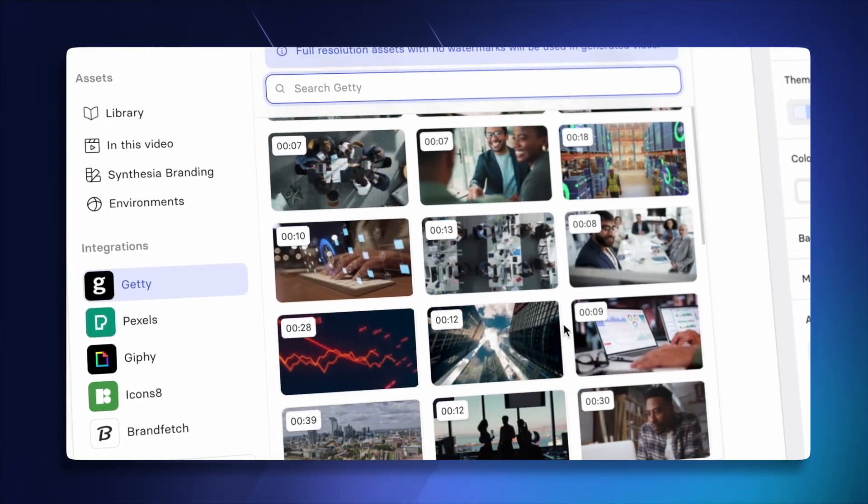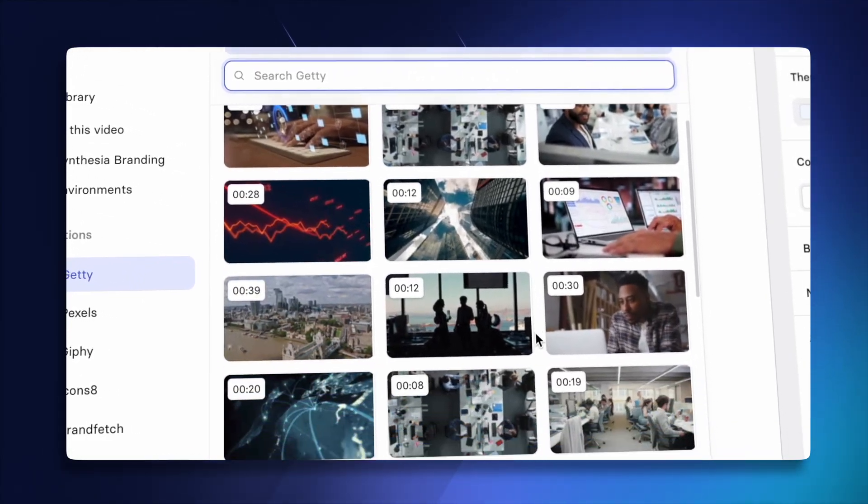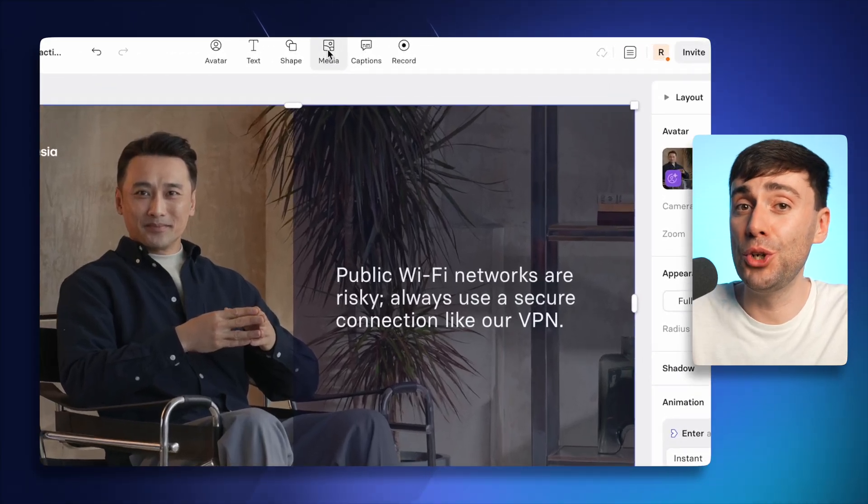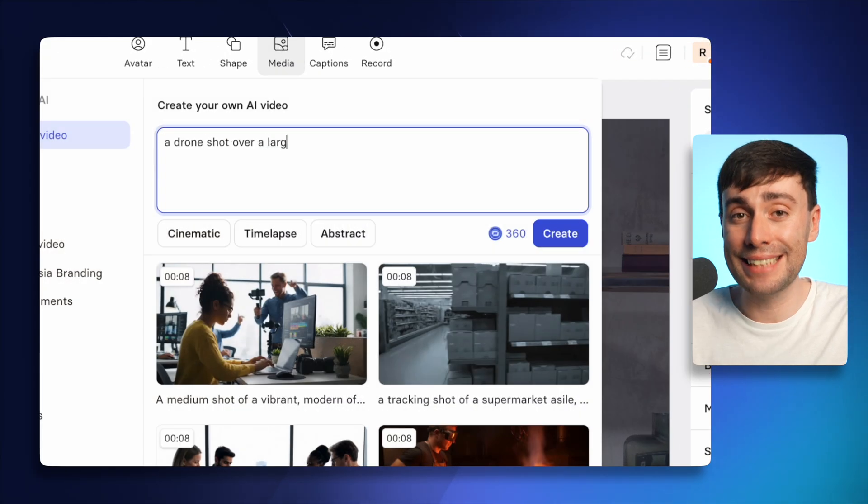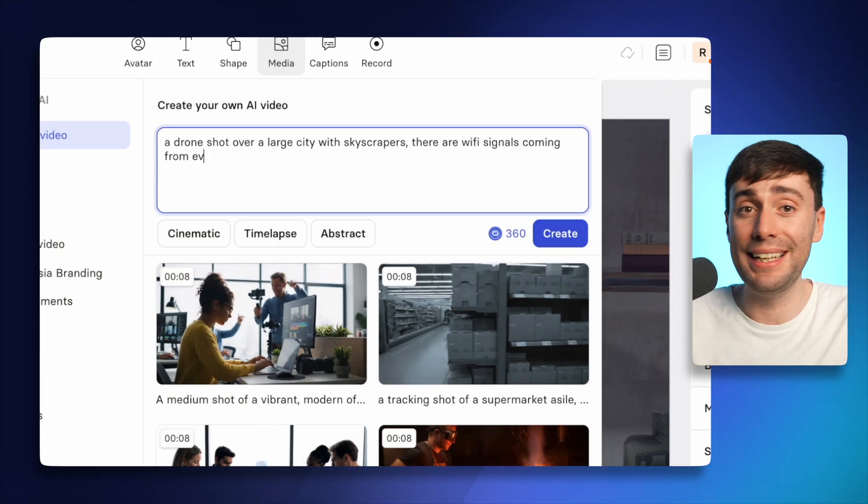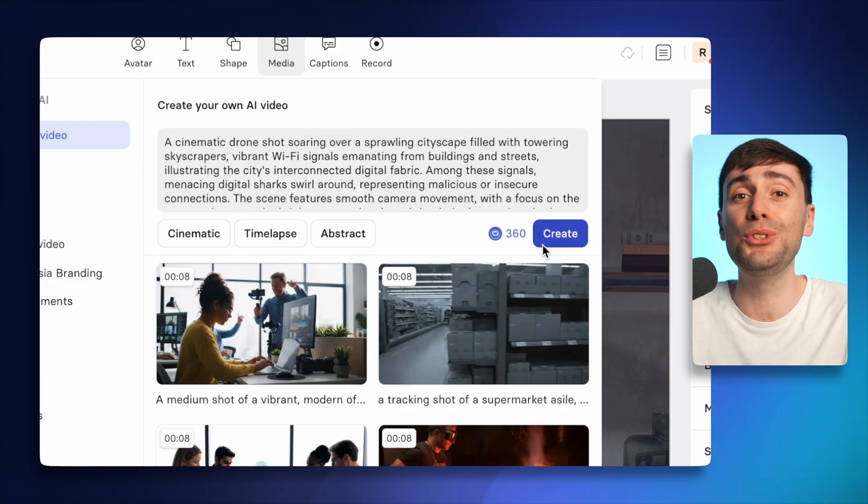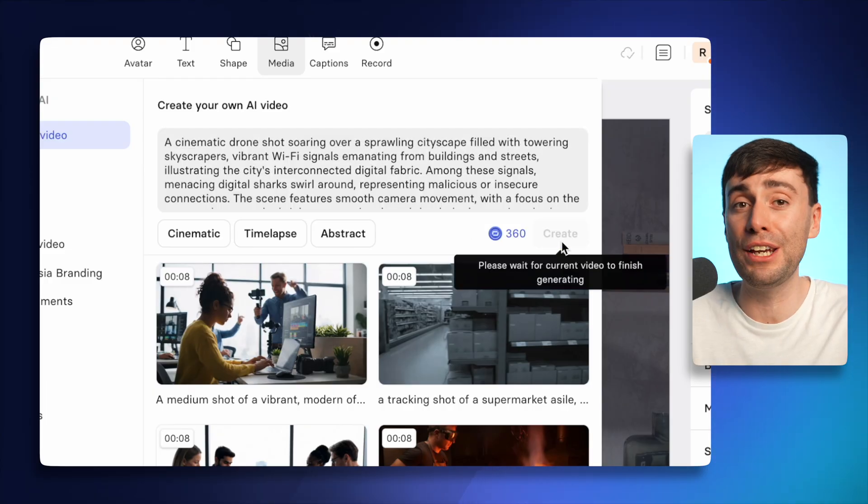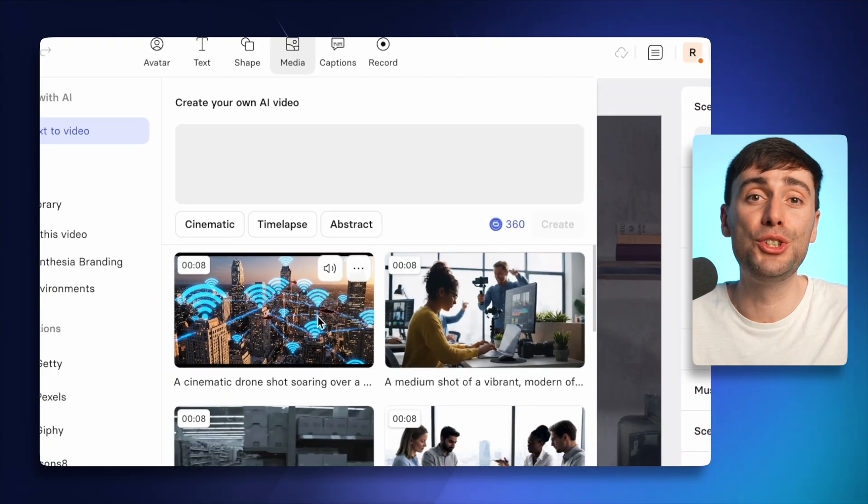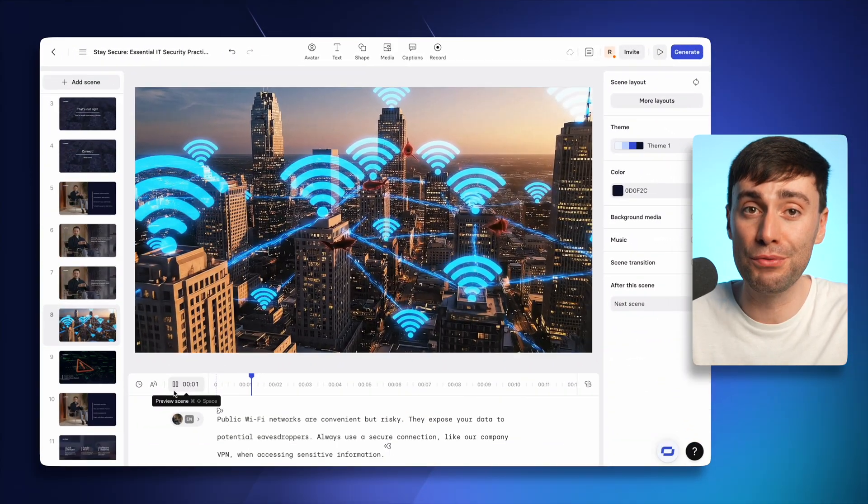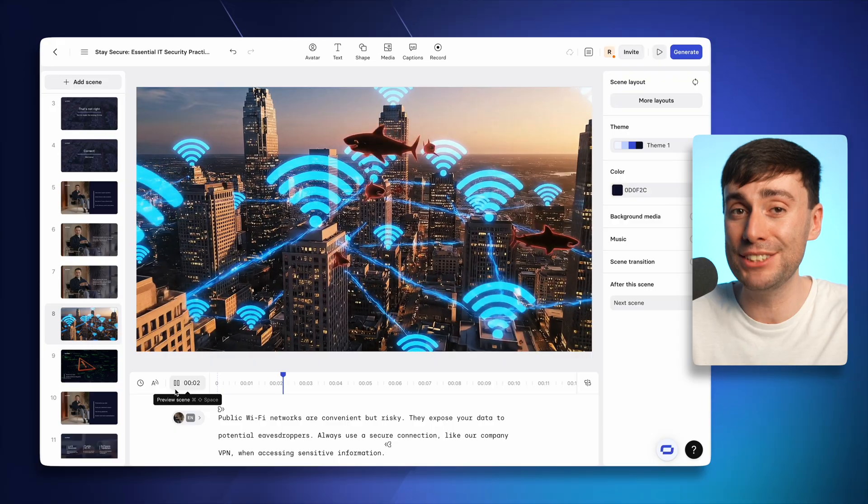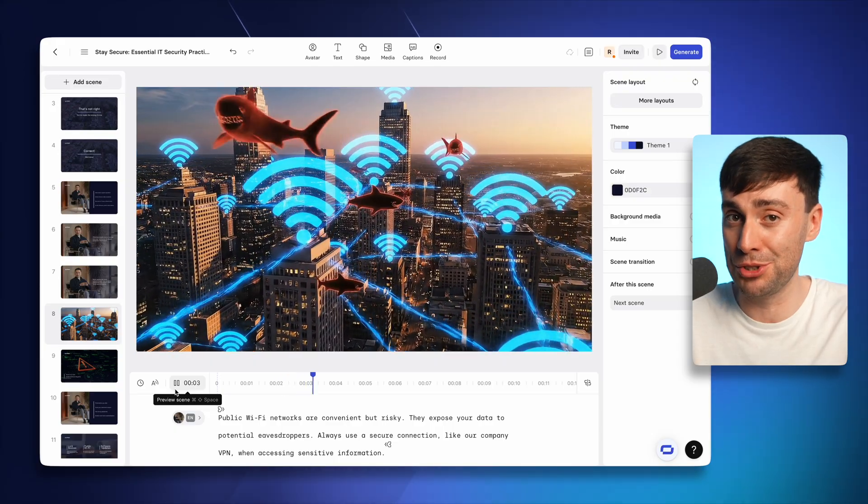Another feature that can take your training videos to the next level is by adding some B roll. But I'm not talking about any old generic stock footage. All you need to do is type in exactly what you want to see in your video clip. And Synthesia uses Google VO3 to generate bespoke video clips based on your description.